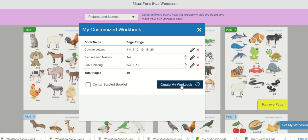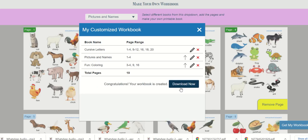Once done click on create my workbook button. It will take 5 to 10 seconds. And then you will get the message that your book is successfully created.